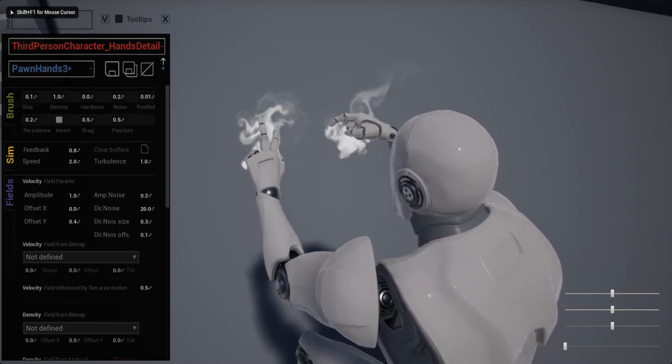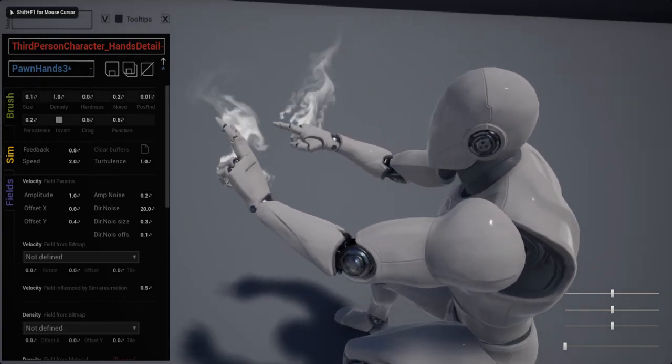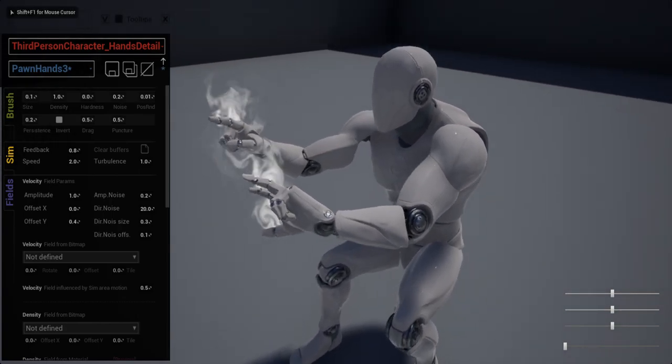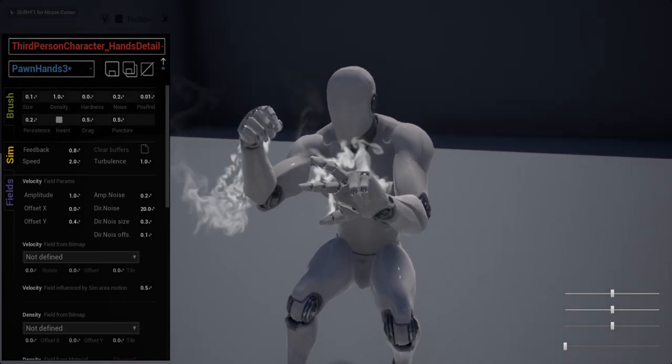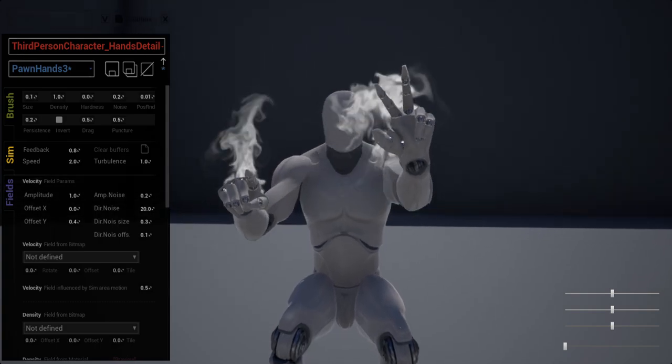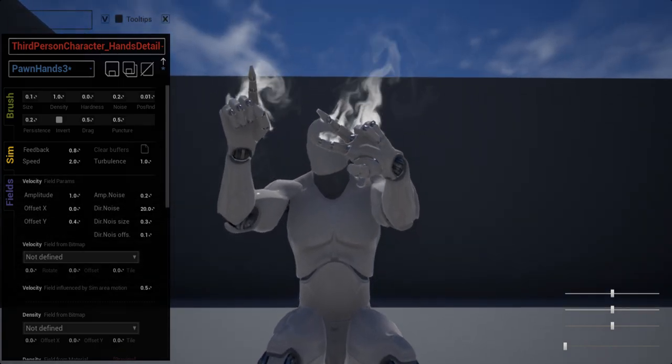Hello Visual Effects people, I'm AK, this is FluidNinjaLive, Character Effects Chapter 5.